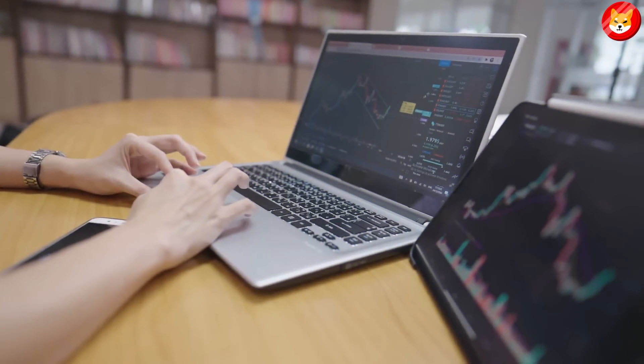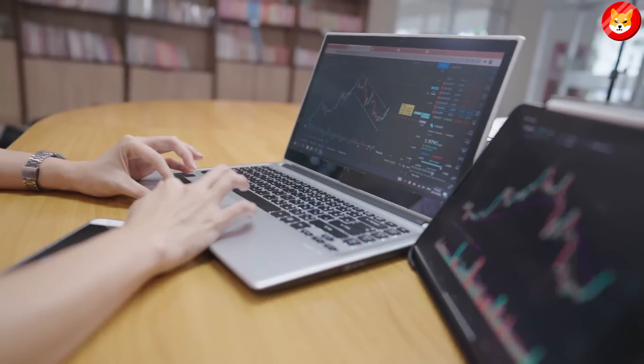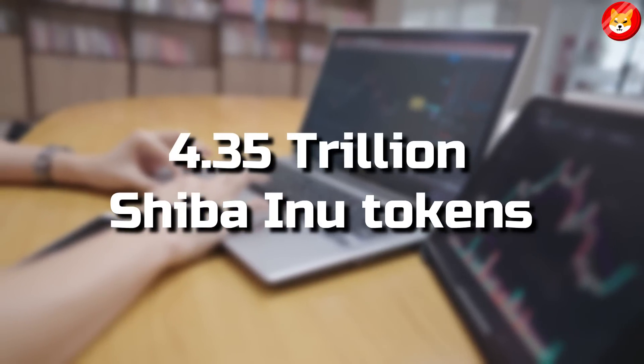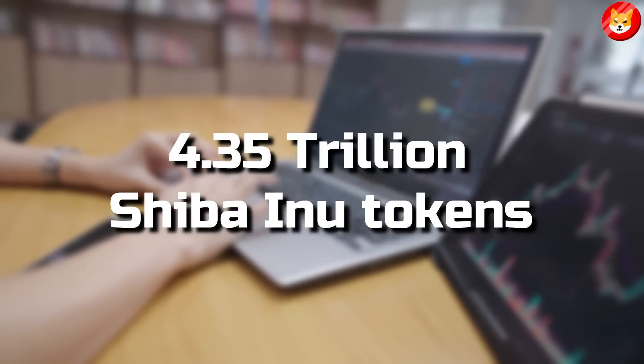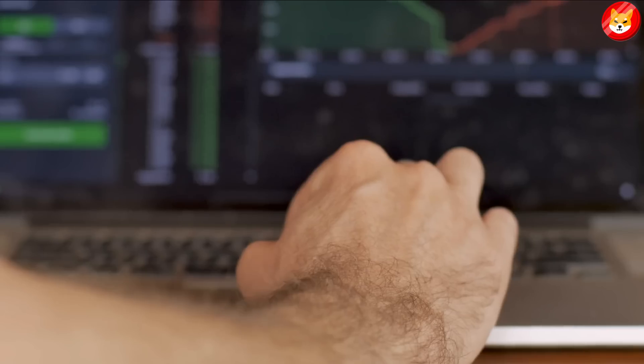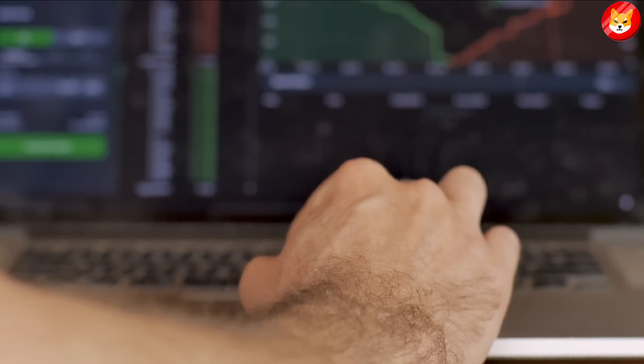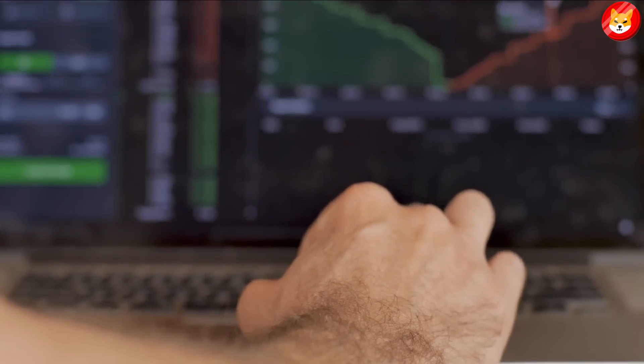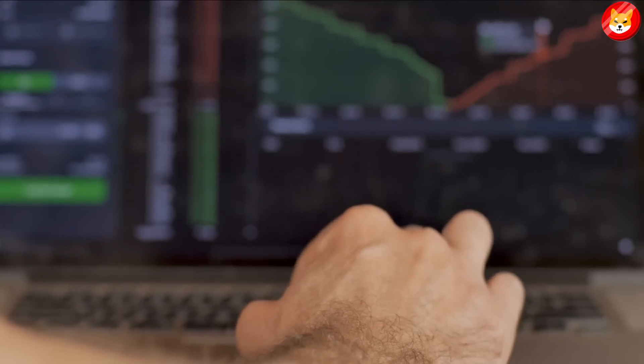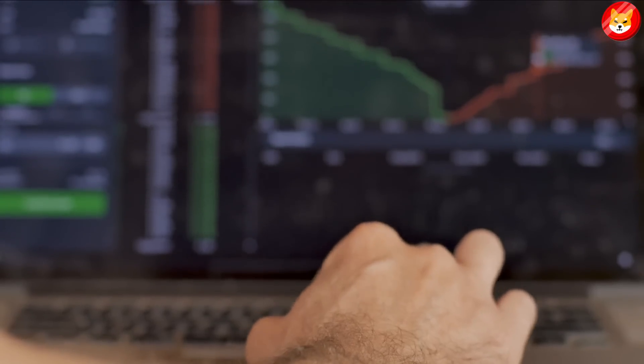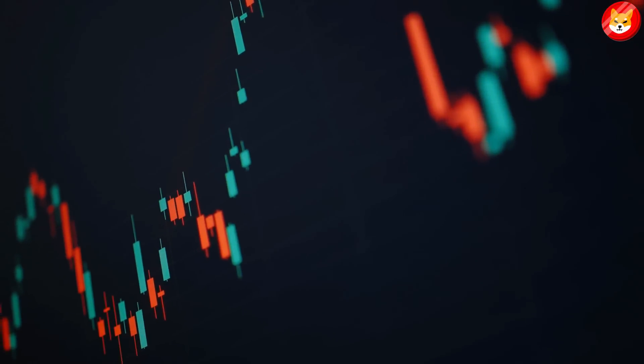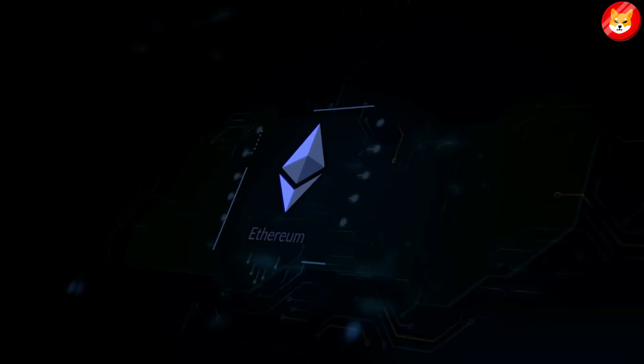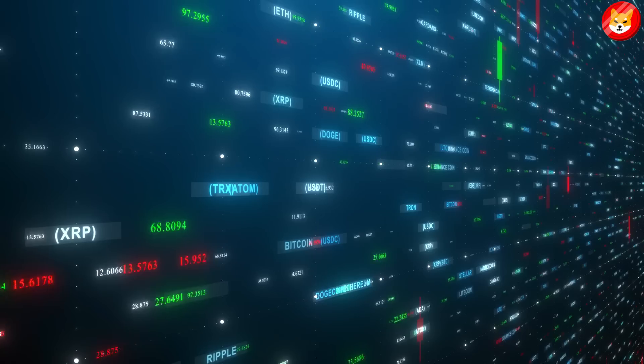Interestingly, large wallet investors have moved 4.35 trillion Shiba Inu tokens. Typically, the accumulation of Shiba Inu by large wallet investors or a massive number of tokens on the move signifies a shift in the meme coin's price. Whales on the Ethereum network accumulate Shiba Inu tokens through dips.